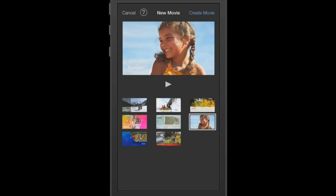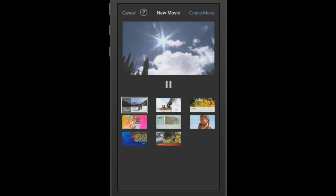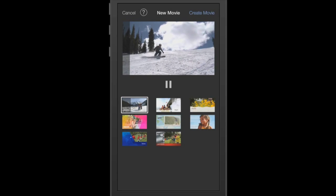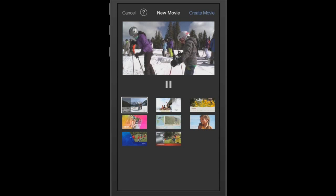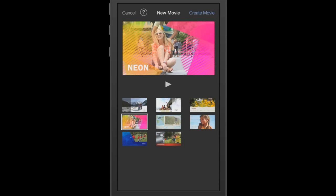Now at this point in time iMovie is going to allow you to choose some themes. This is kind of self-explanatory. You can actually touch some of these scenes and play them to see how they look and to see if that's something that you might want your video to look like.